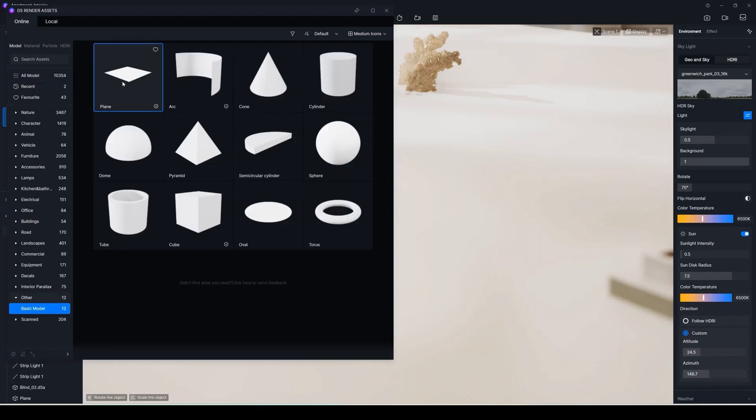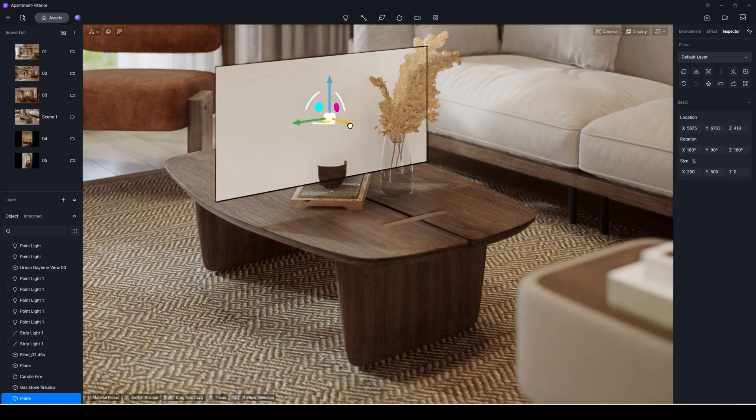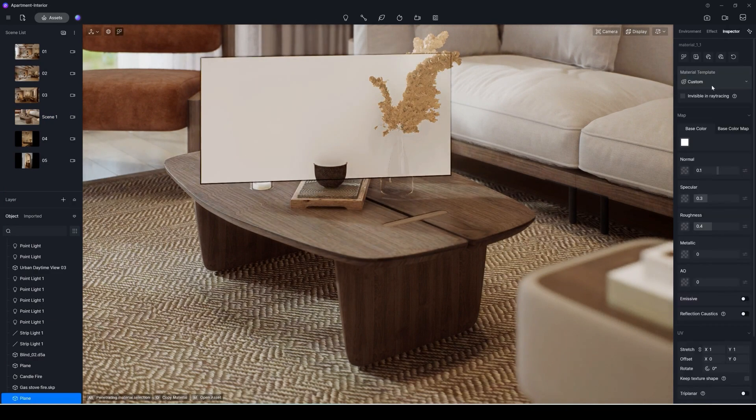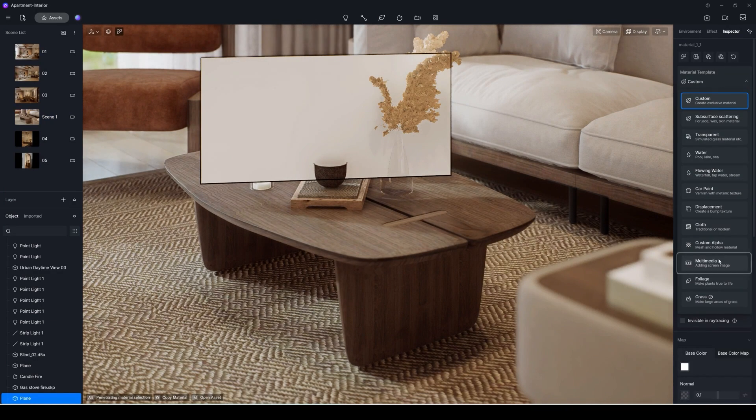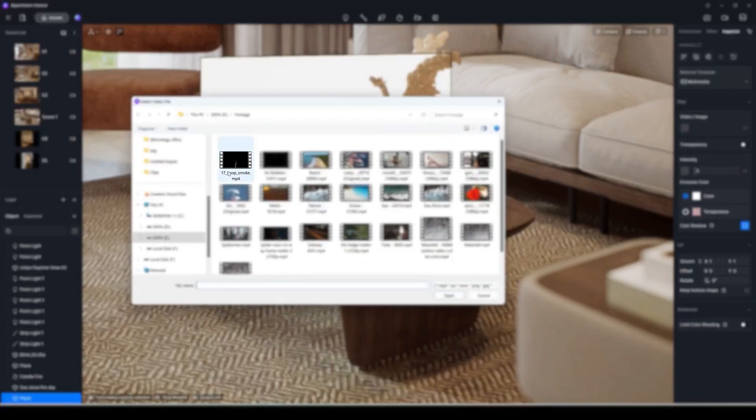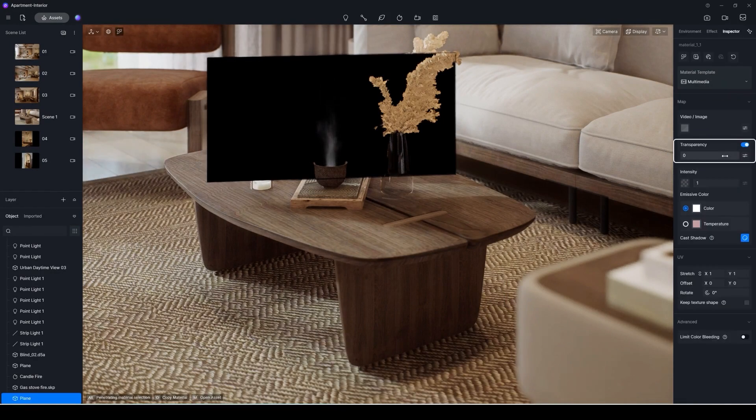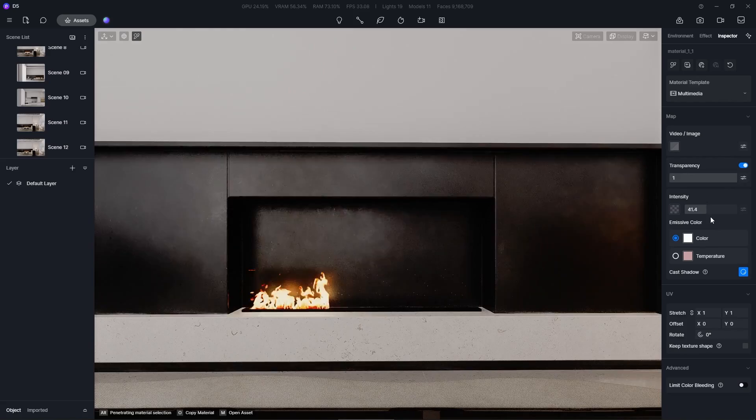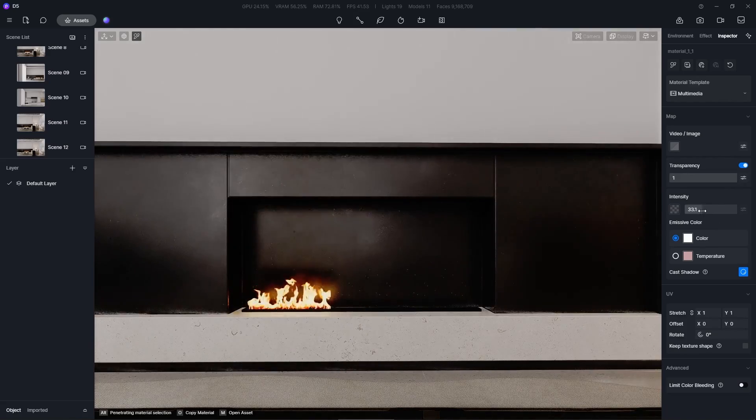You can also create smoke or steam effects by importing a single plane and insert a video file. Then adjust the transparency slider to remove the background. This method also works for fire as well.